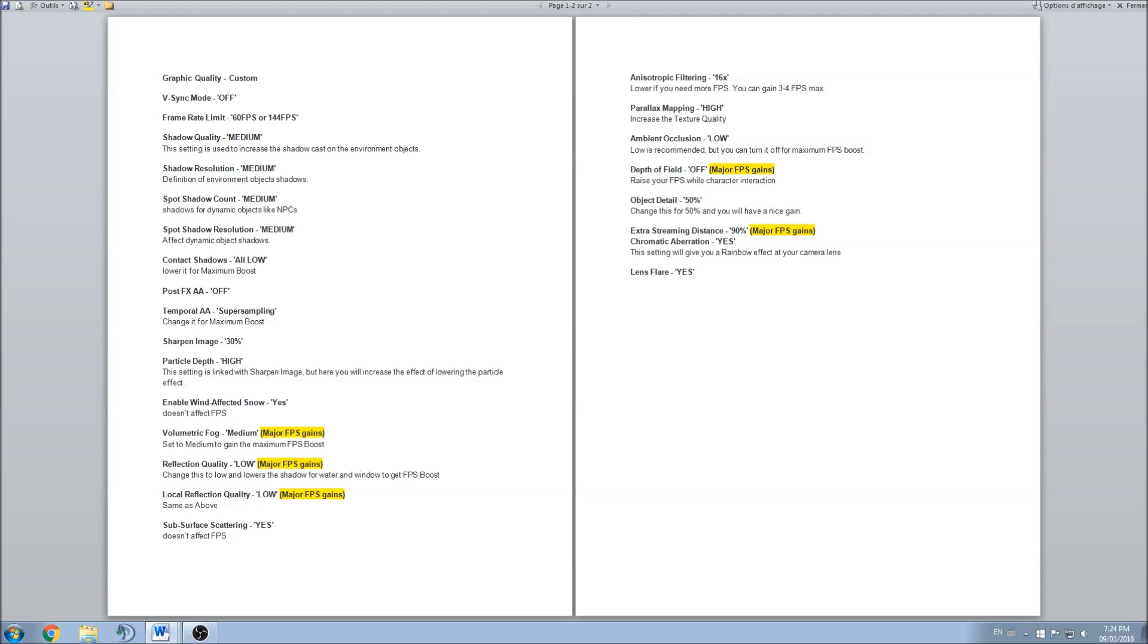After that, the Post FX AA, those post effects that they inject in your game. I'm not a big fan of AA, so you can use off because right now the graphics are really good in the game. I didn't see a big difference and you can save 2 or 3 FPS just closing that one.